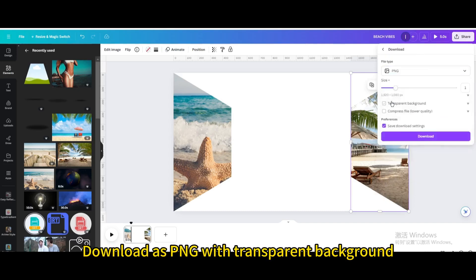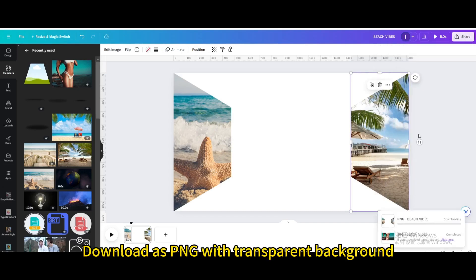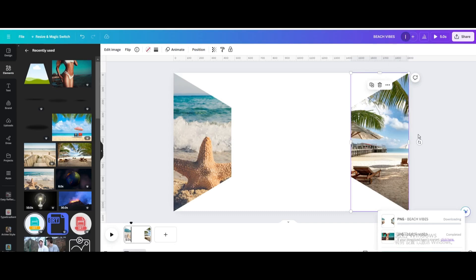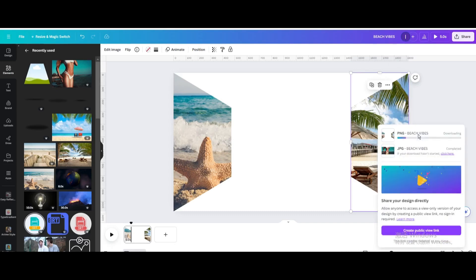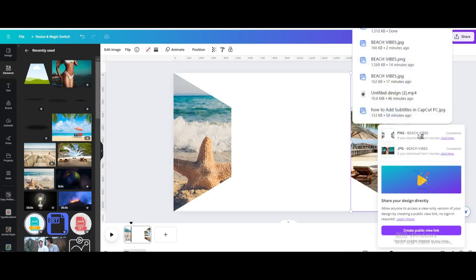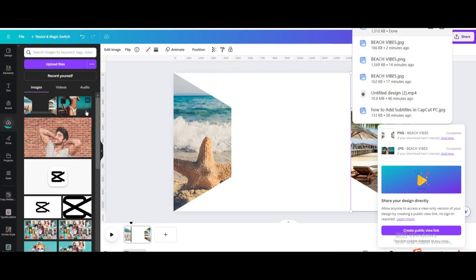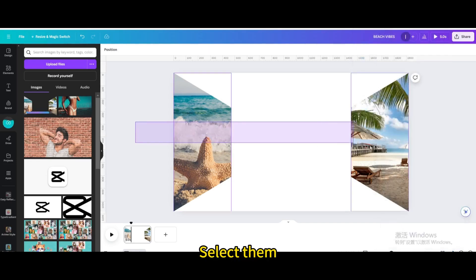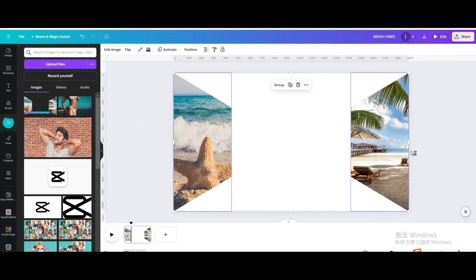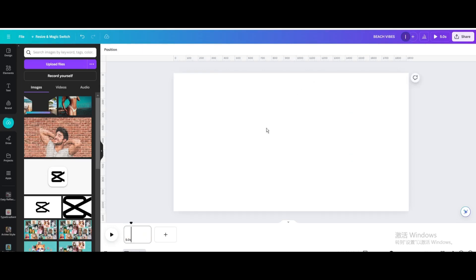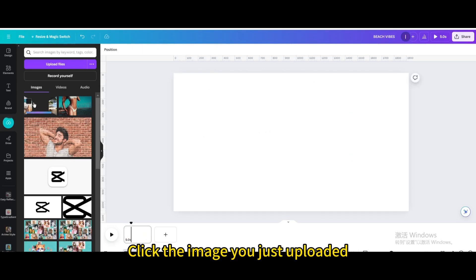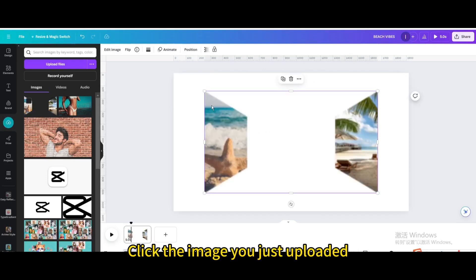Download as PNG with transparent background. Upload it. Select them. Delete. Click the image you just uploaded.